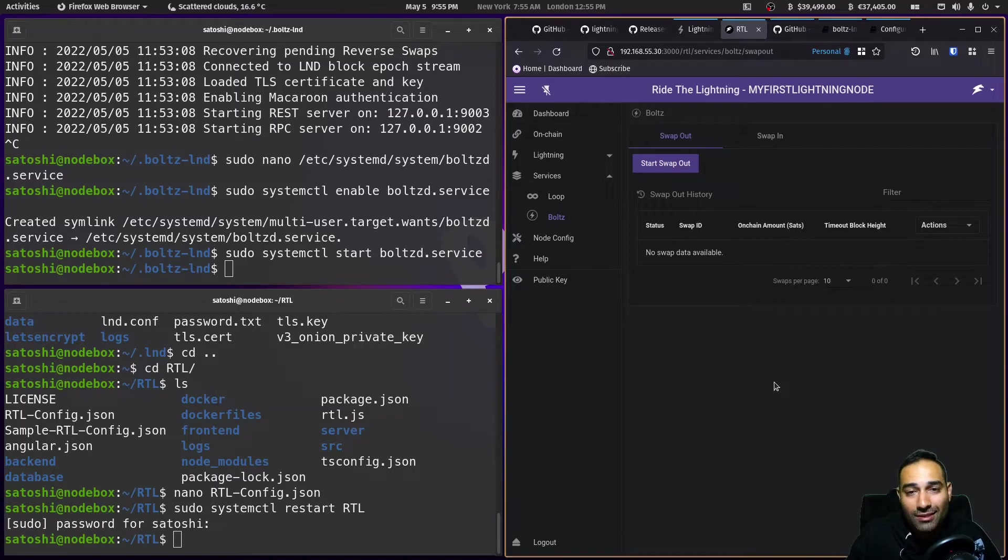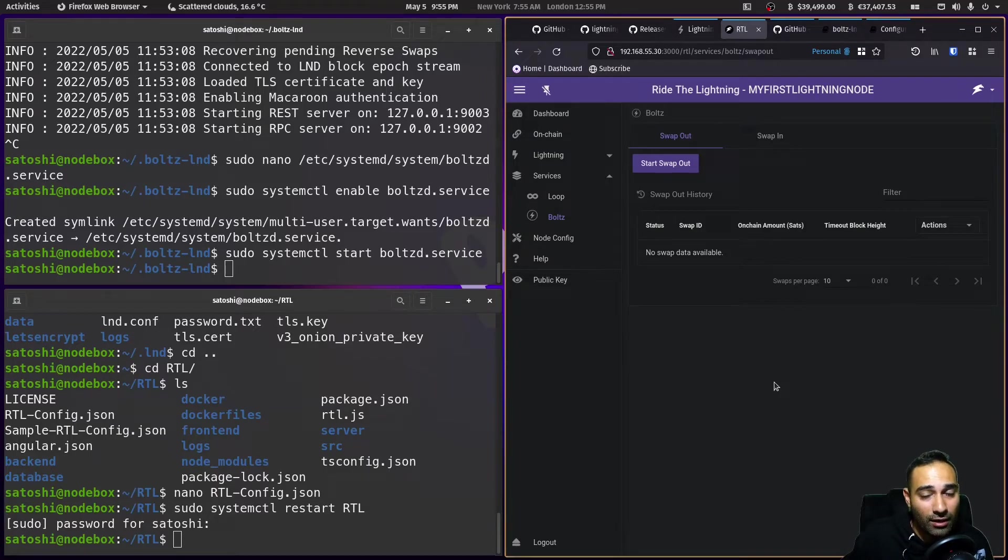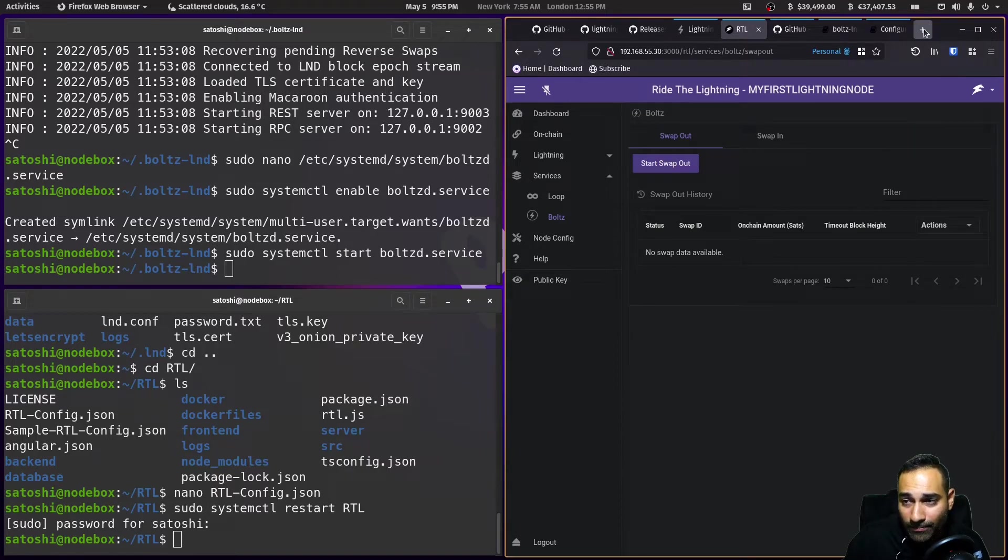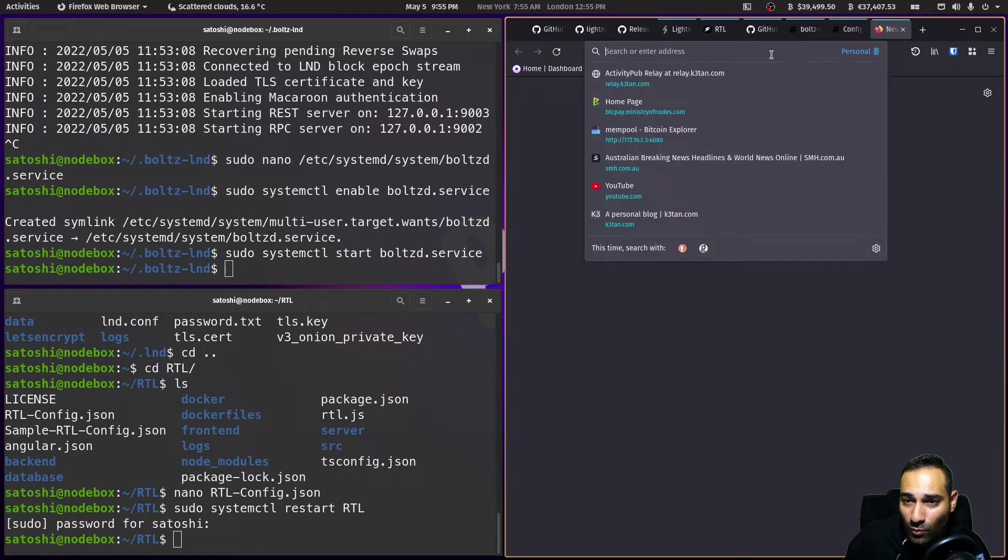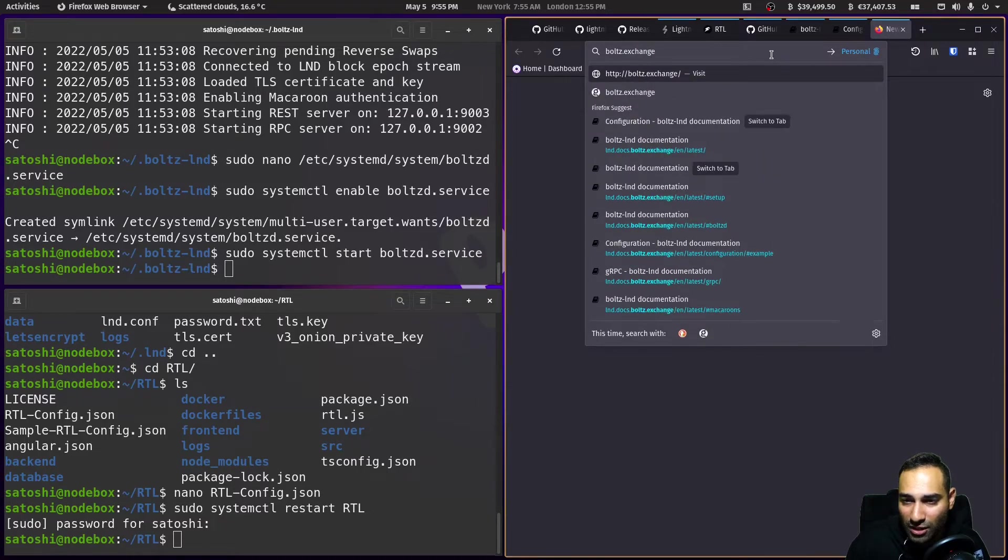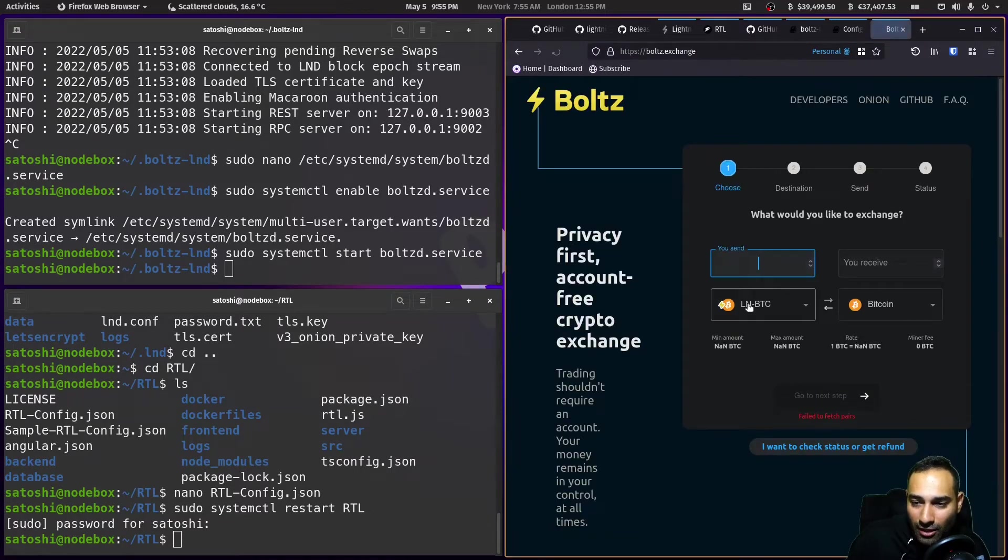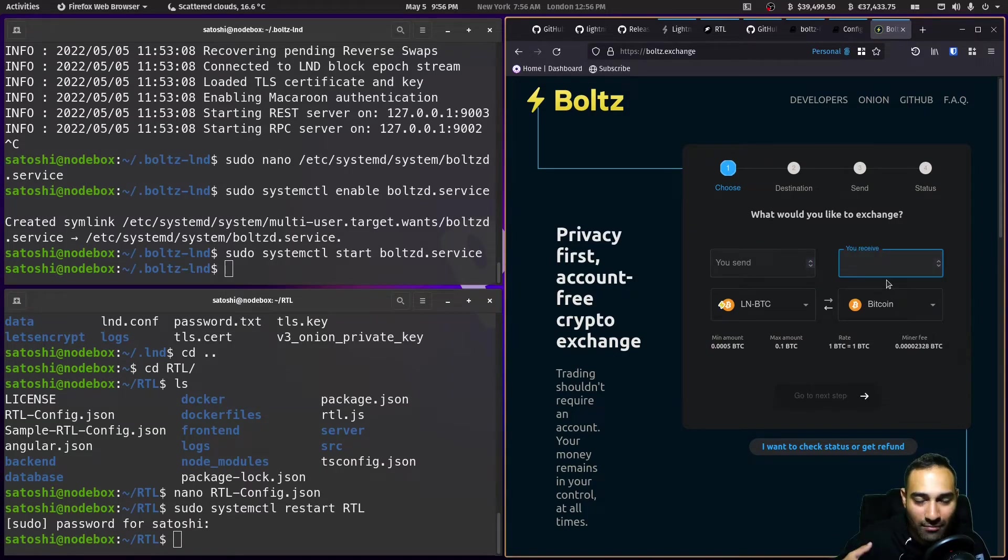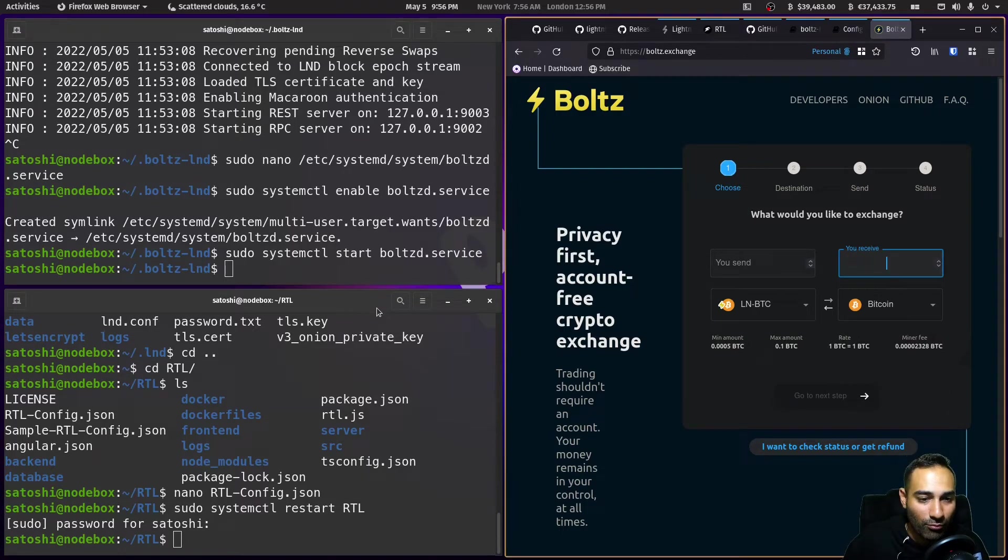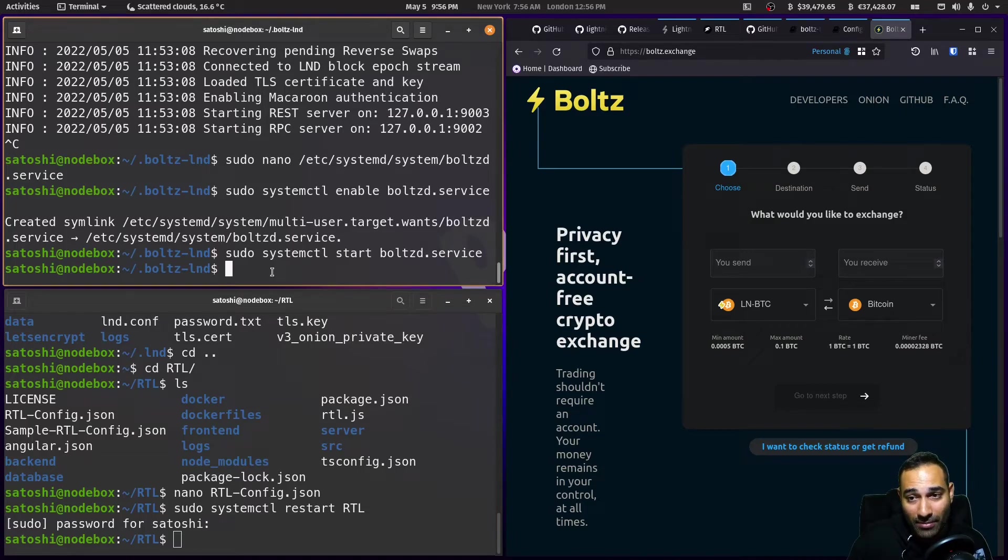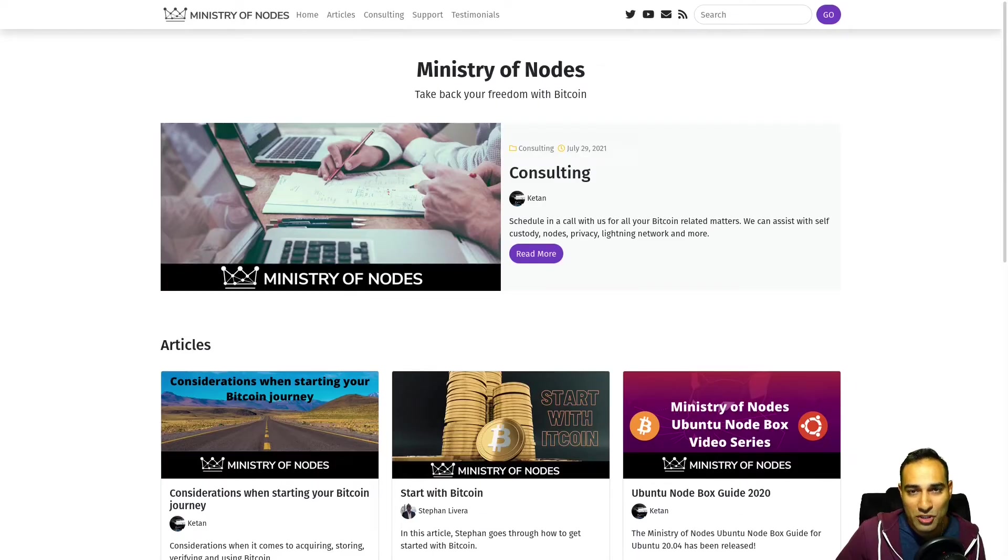So what Bolts does, it allows you to swap your lightning funds to on-chain. And that'll come at a fee. So yeah, that's now integrated into your RTL. Basically it's the web version of that is Bolts.exchange, I believe. And so what happens here is you send lightning funds to them, they will send it back to you on-chain. So that's how Bolts works. So that's pretty much LND wrapping up, controlled through RTL with all the peripheral services that are available on RTL as well. Thanks for watching.